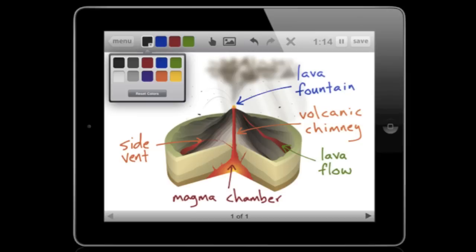I'm Chris Streeter, one of the co-founders of EduCreations, which is a recordable whiteboard for the iPad and the web browser. We're really big on do-it-yourself learning and do-it-yourself teaching, so we've created this app that enables anybody to create lessons and share them with anyone else online.